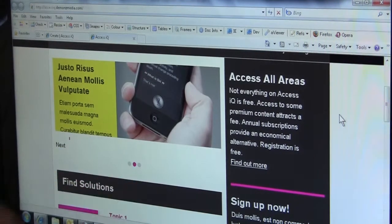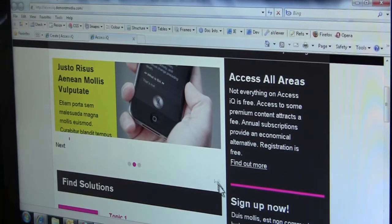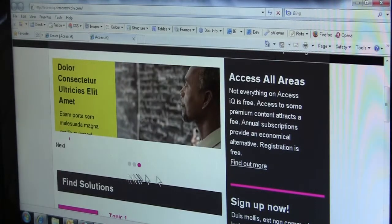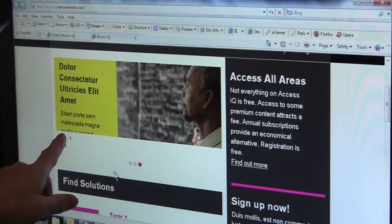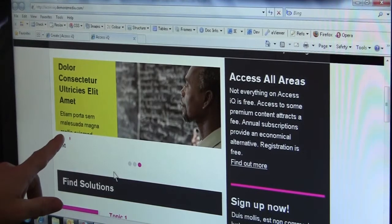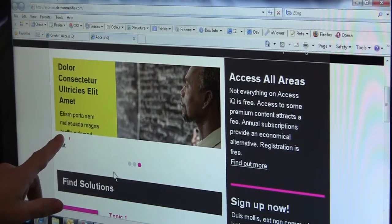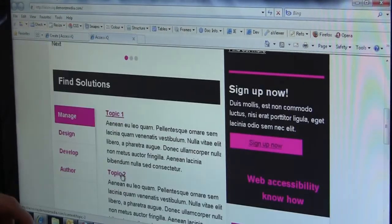Another issue here with the carousel. When the carousel actually changes, the text isn't actually displayed. Again, that needs a revision to put it right.